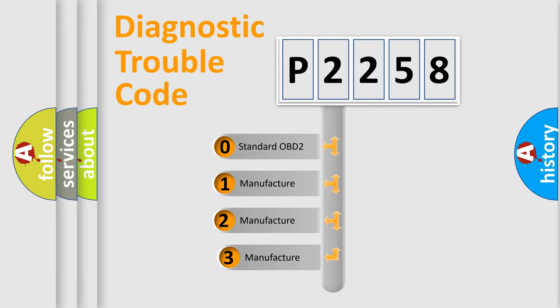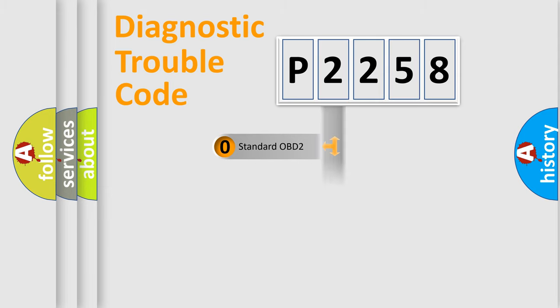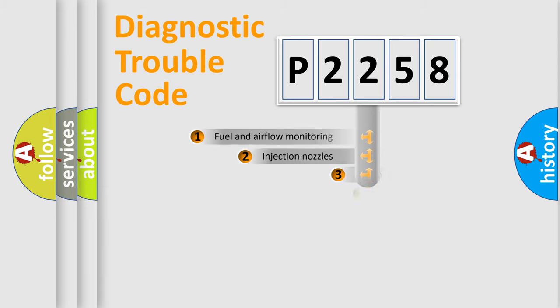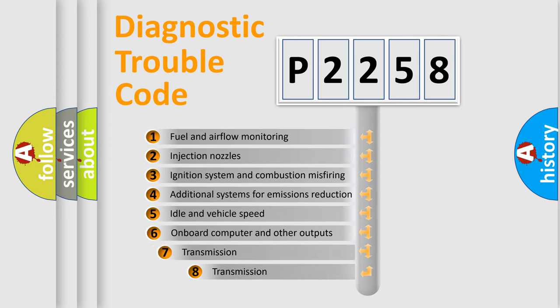If the second character is expressed as zero, it is a standardized error. In the case of numbers 1, 2, or 3, it is a manufacturer-specific error. The third character specifies a subset of errors.